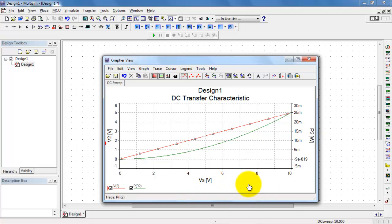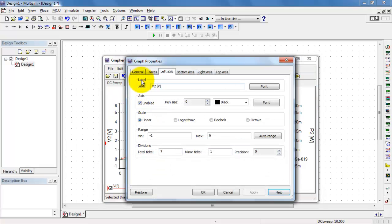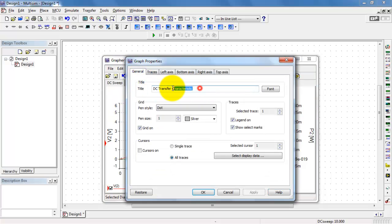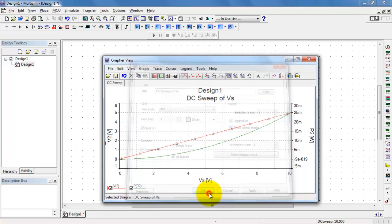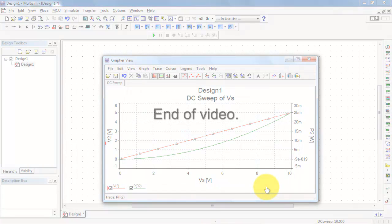All right, that all looks good for the labeling. Last of all, let's take care of changing the plot title to something that matches what you're trying to do. I can get at this from the general tab. All right, there we have it — pretty straightforward. Let's move forward.